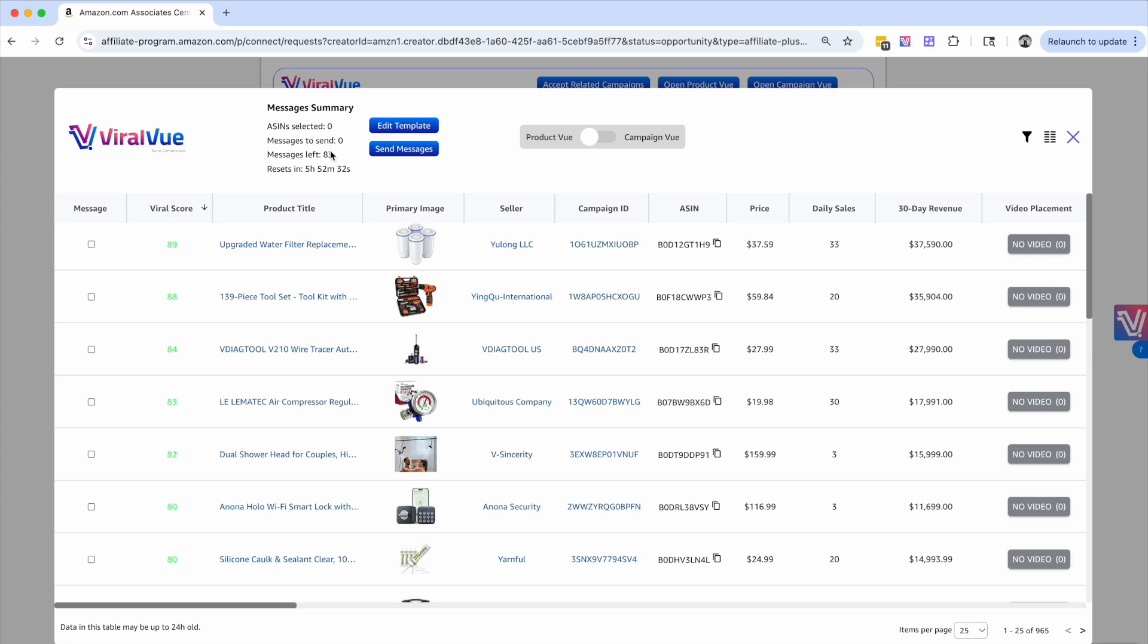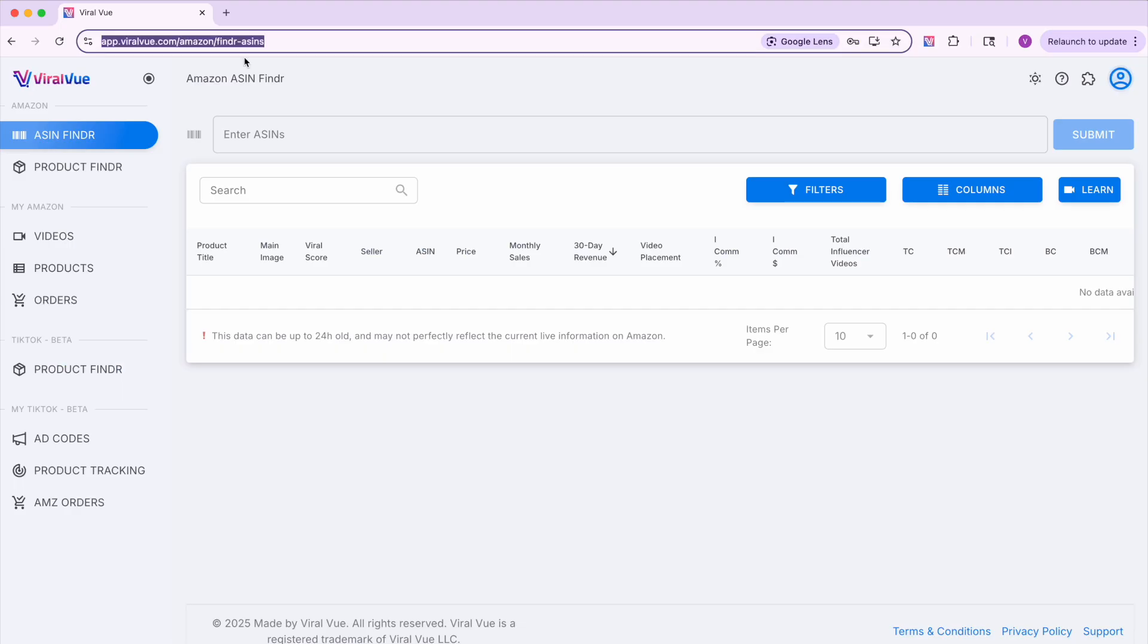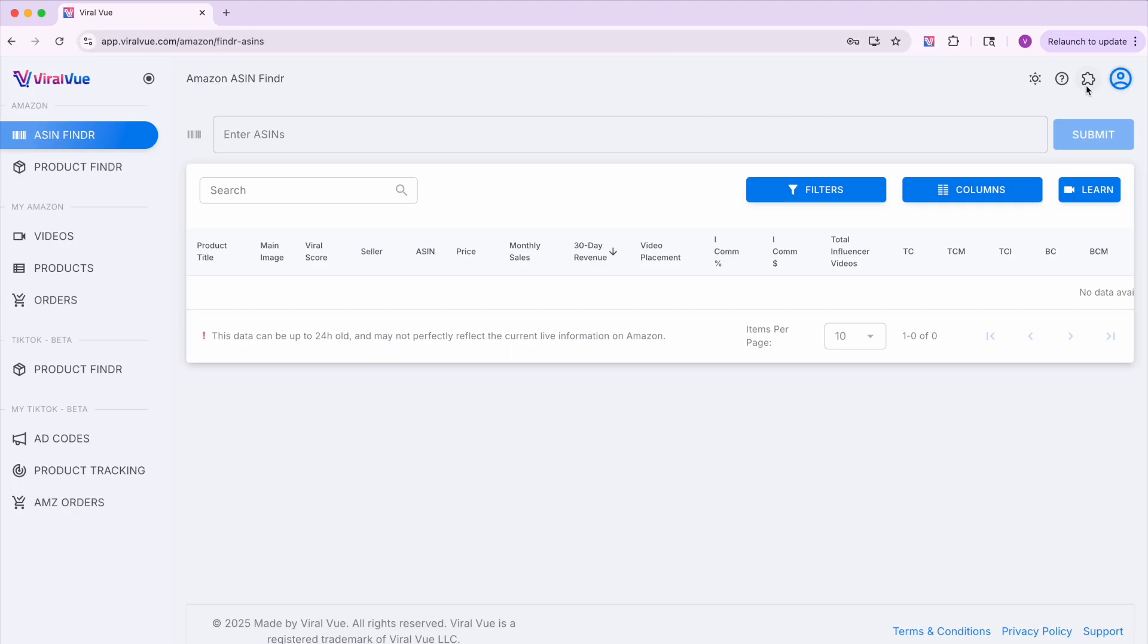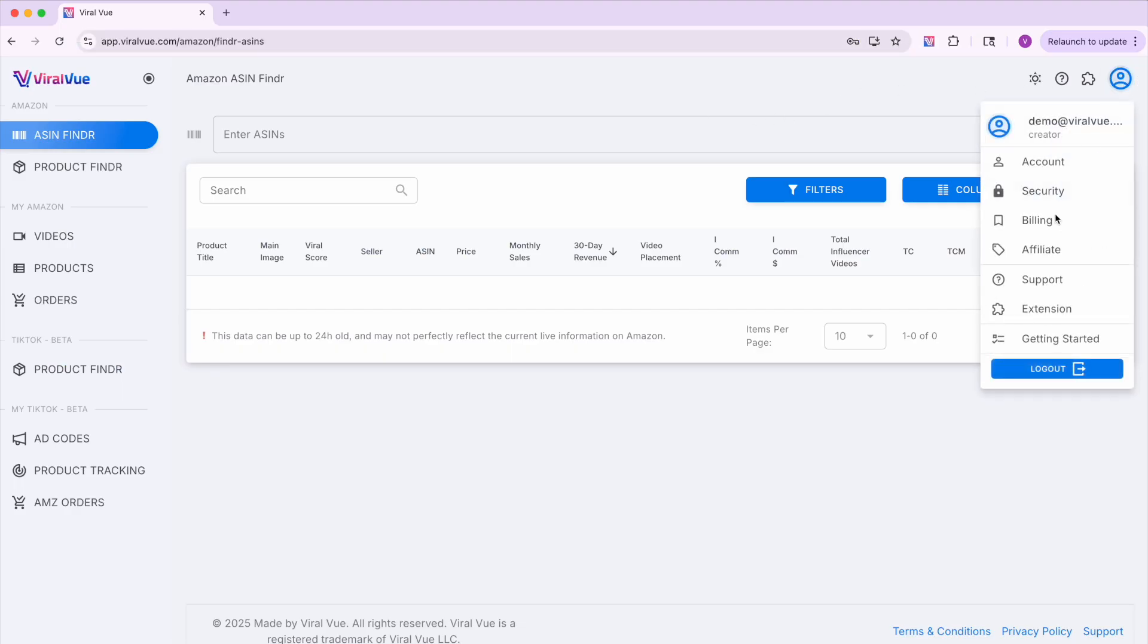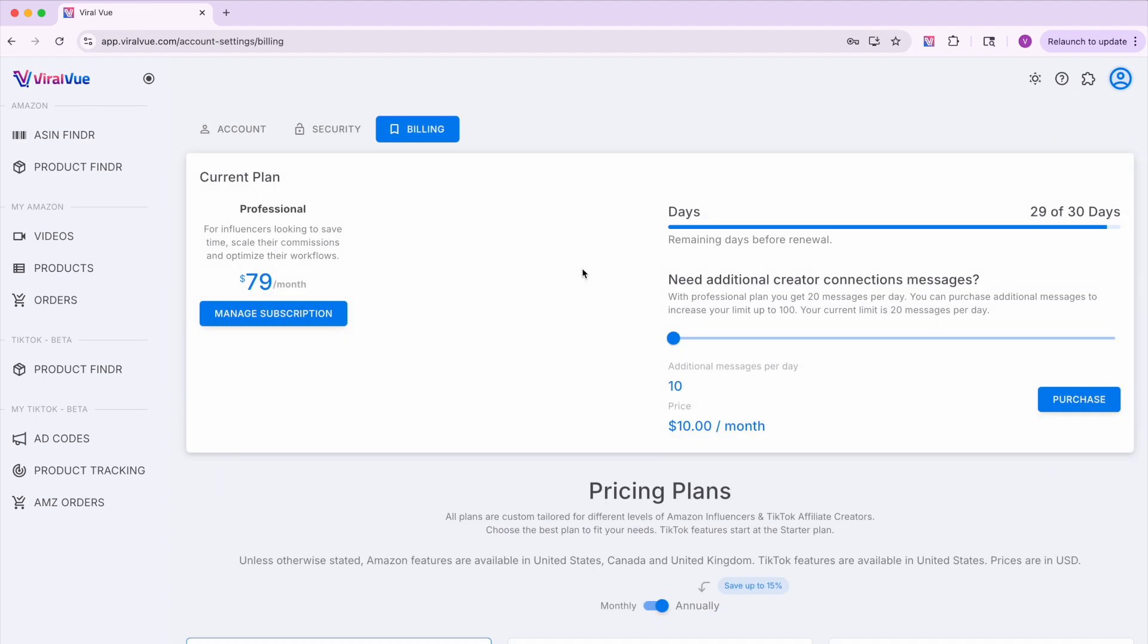And one thing that I want to end on is you do have a message limit. So with the pro plan, you get 20 messages included. And if you want more messages per day, you can actually go to app.viralview.com to the billing section and increase those message limits.